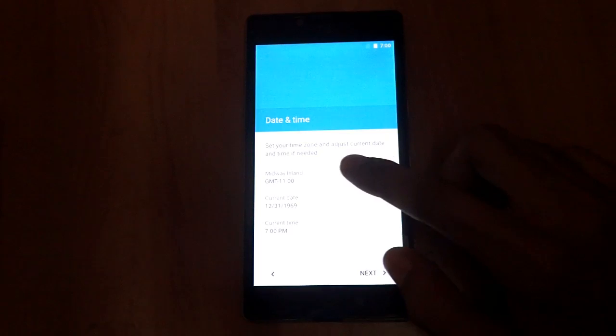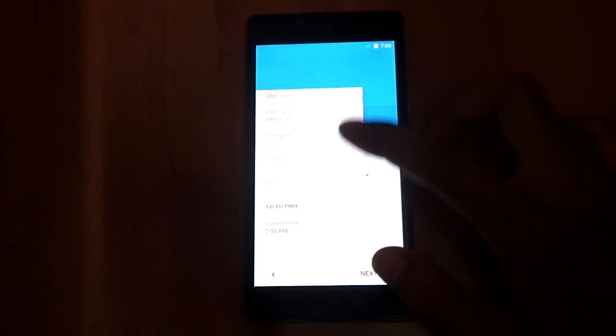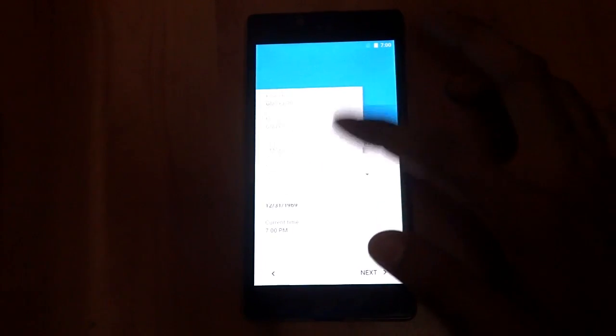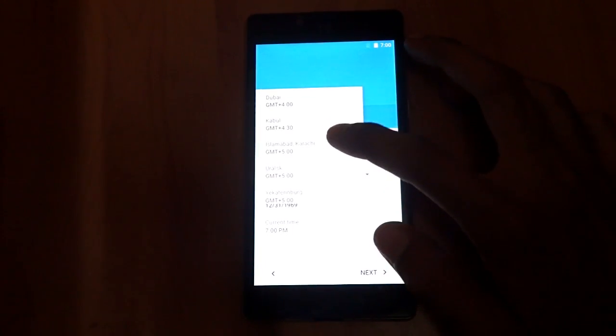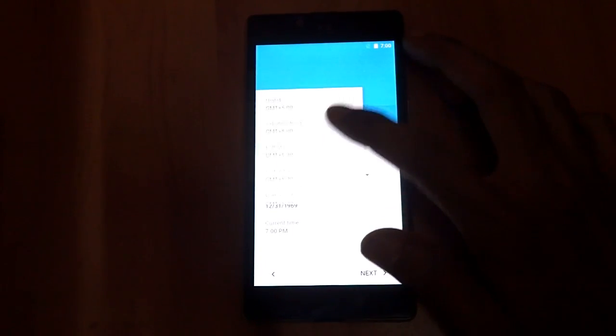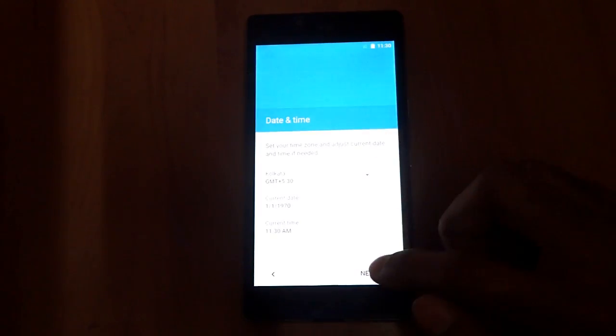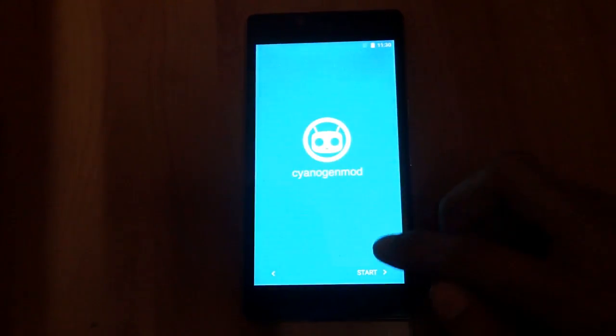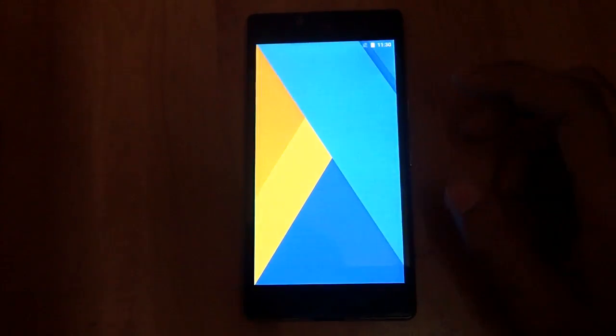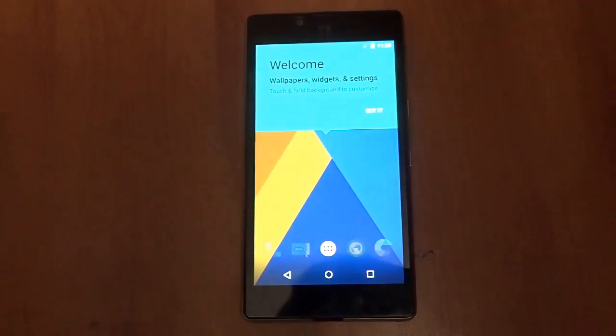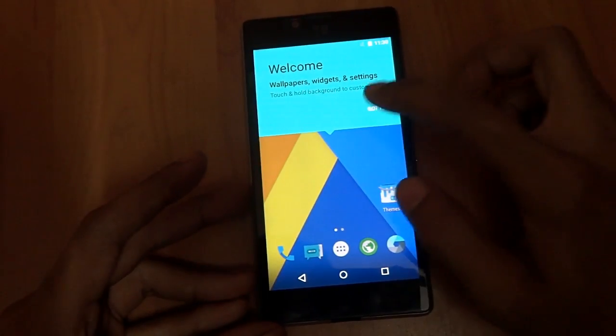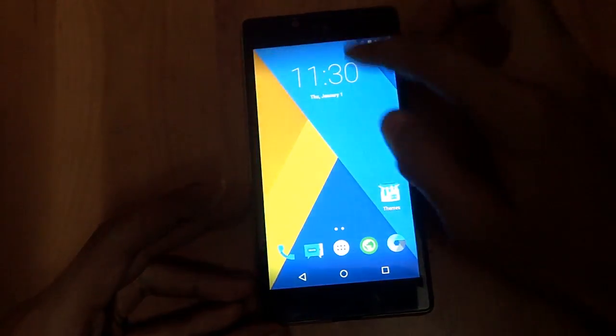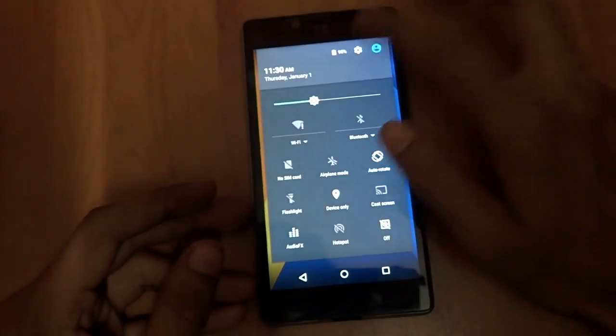Right now I don't have any SIM, so the time has not been updated by the SIM network providers. Just press Start. As you can see, welcome, successfully we have booted into CM 12.1.